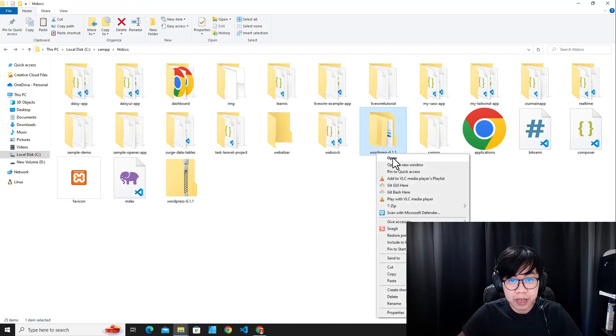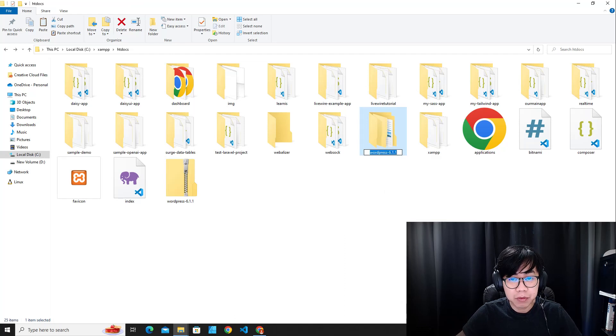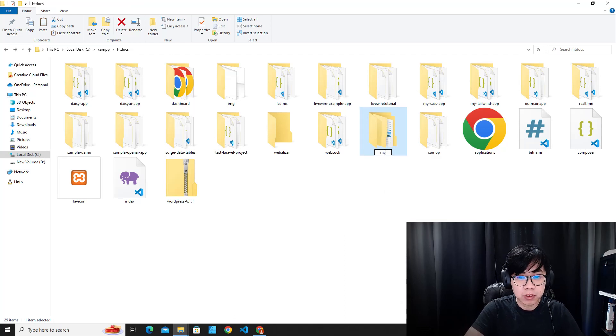When the unzip is done, rename this folder. You can rename it to whatever you want. I'm going to name it 'mywordpress'.